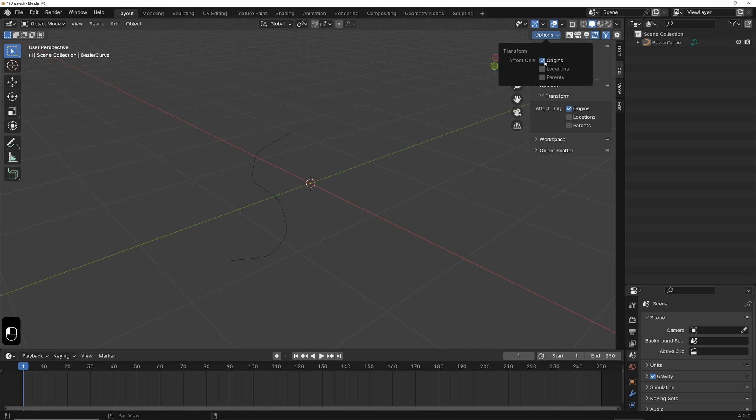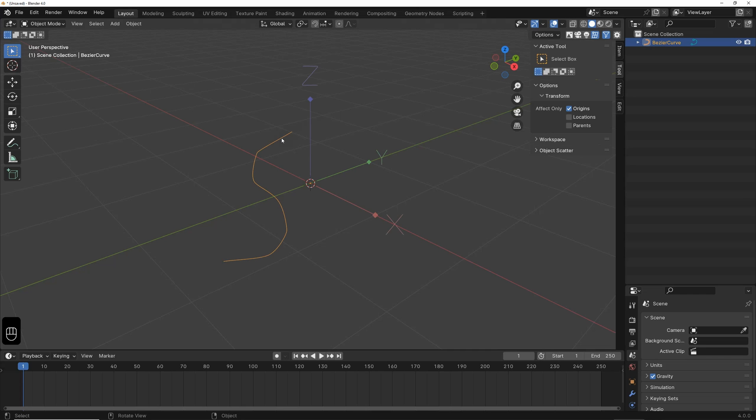You can also do this at the top, under Options, by clicking on Origins. It works the same way. I activate Origins, and when I click on the object, we can see the axis of the object.